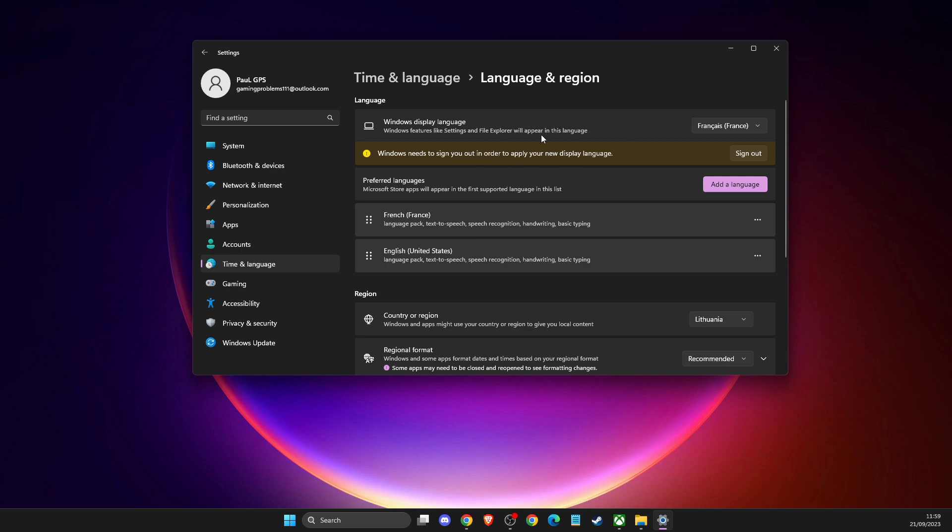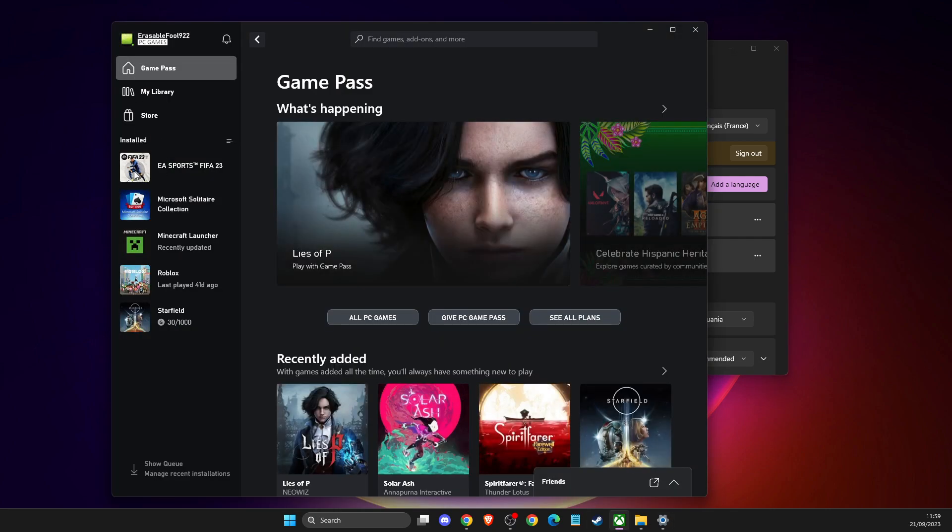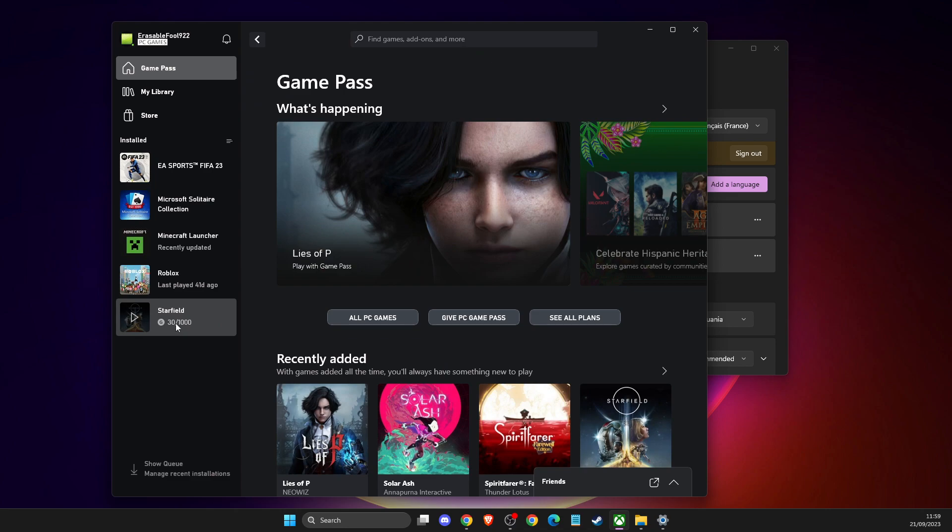Basically, restart my computer. So I'm not going to do that, but after you do so, press the Sign Out button and your Xbox app language as well as the game, if the game is supporting that particular language, should change.